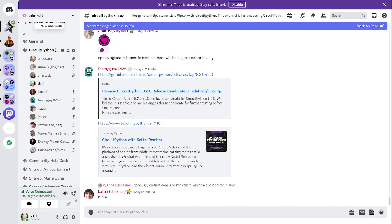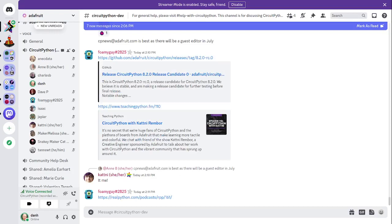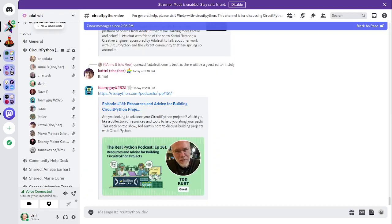Next up is about Todd Kurt, who appeared on the Real Python podcast. Christopher Bailey at the Real Python podcast interviews CircuitPythonista Todd Kurt. Todd has been working with embedded electronics for a long time and has been an active member of the Arduino community. He recently started to build projects using CircuitPython and it has become his preferred prototype method.